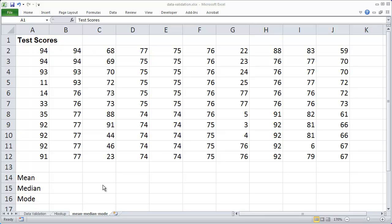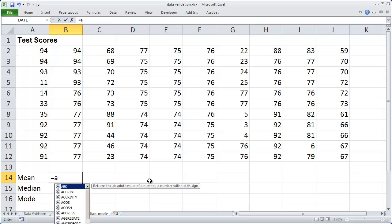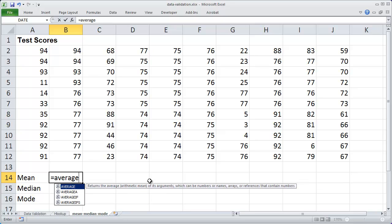Now the mean is just another word for the average. So if I want to find the average of all these test scores that I have listed here, all I have to do is type in equals and then the average function,